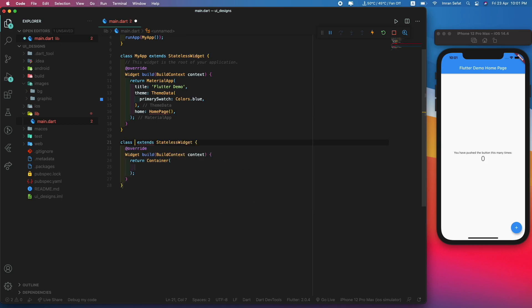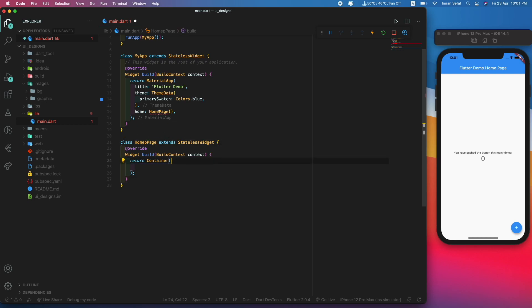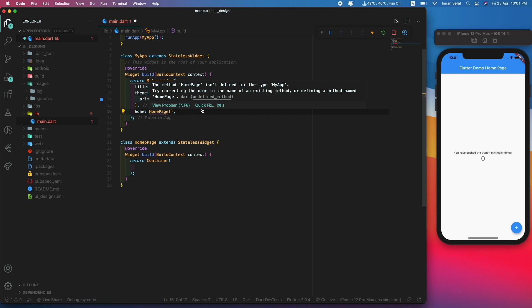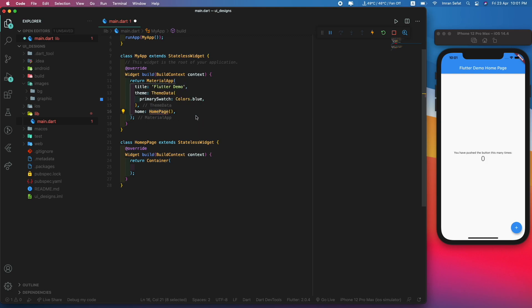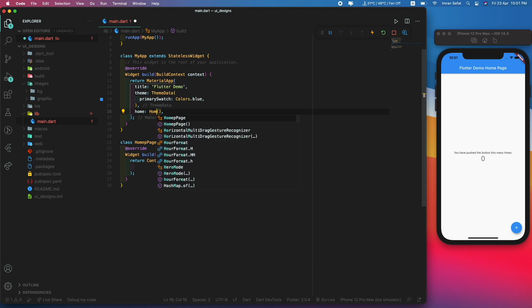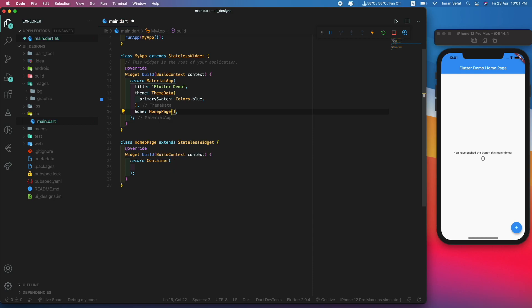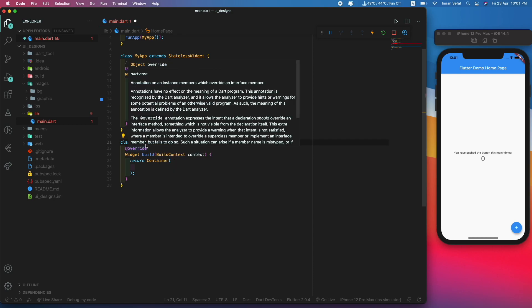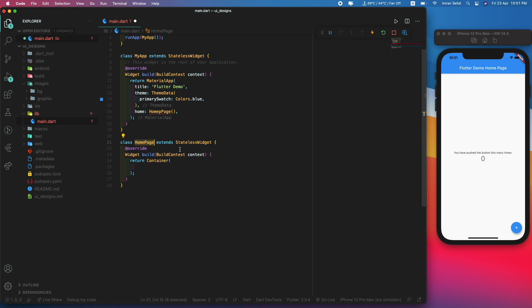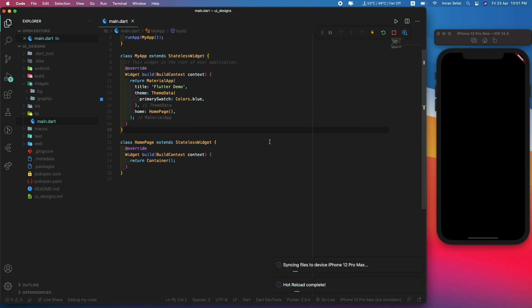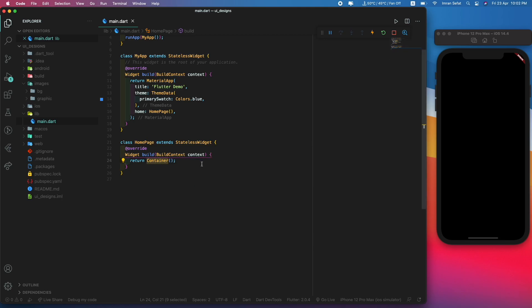Let's make a stateless widget. I'm going to call it home page. This is working and it's going to refresh. This is actually looking pretty blank.